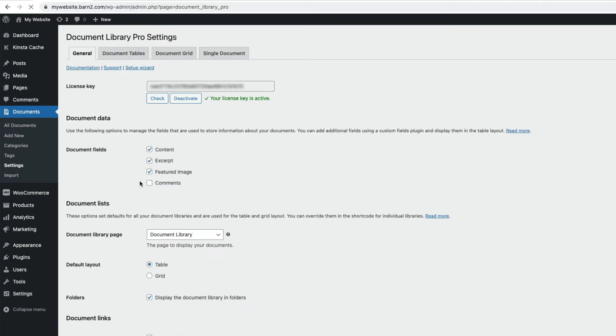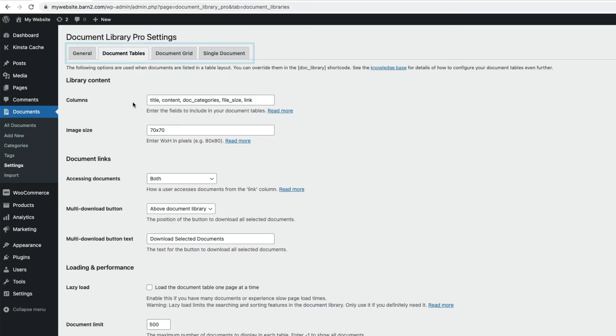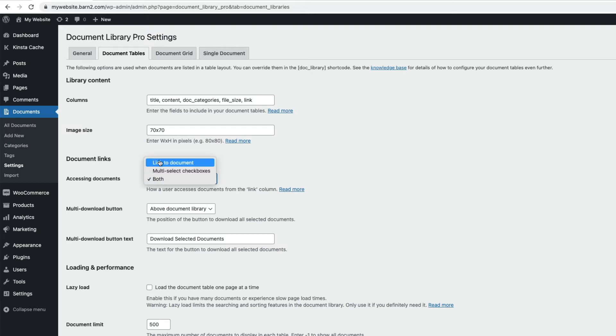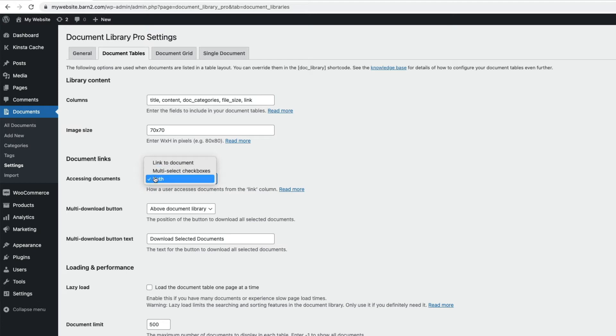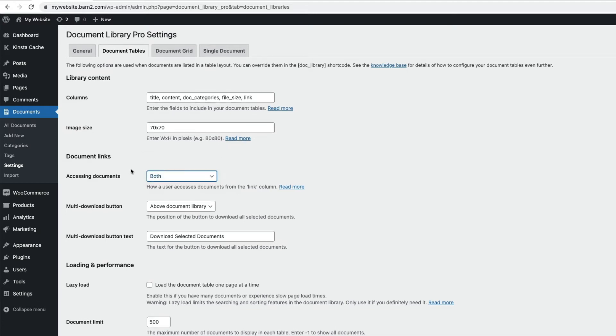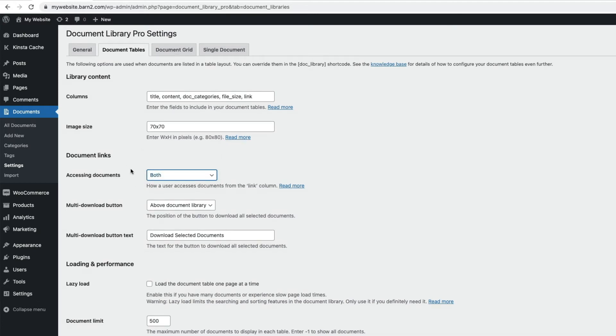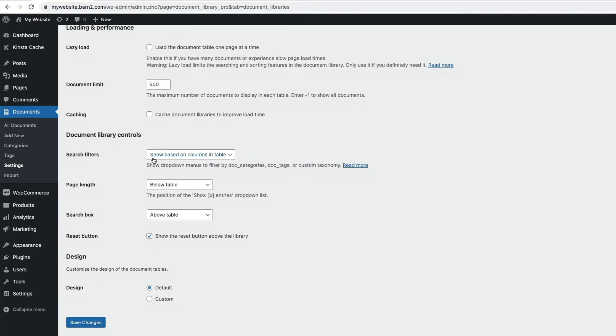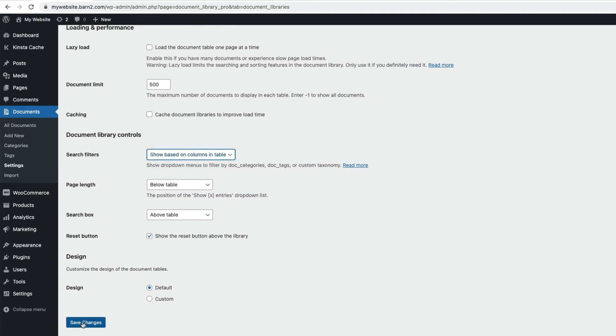So those were the general settings, and if I go back to the top of the page, you'll see we have further tabs of settings. Document Tables lets us control how the library page will look if we've selected Table Layout in the general tab options. We can control which fields are displayed in the columns in our table, image size, and then under Document Links, we can choose to either show a link to each document, multi-select checkboxes, so a range of documents can be downloaded with one click, or both. Under Document Library Controls here, there are options for the search filters, and at the bottom here, we can save any changes made so they take effect.